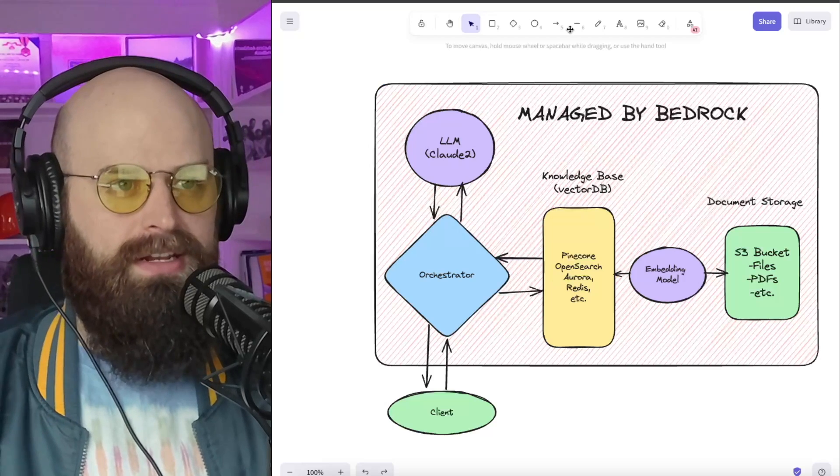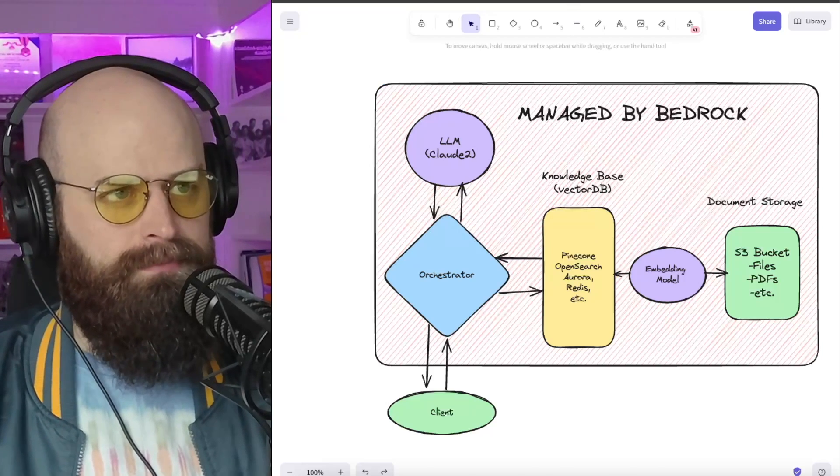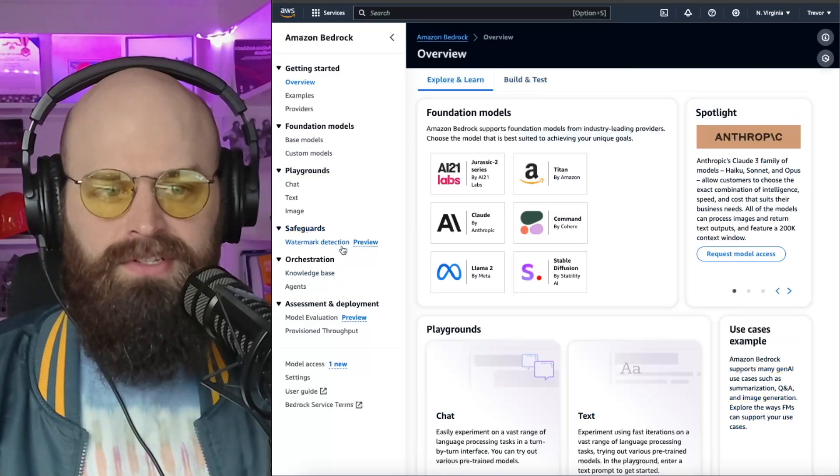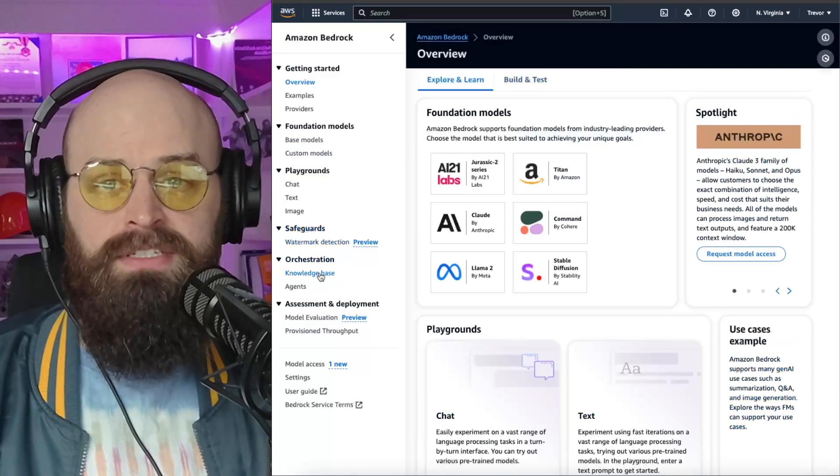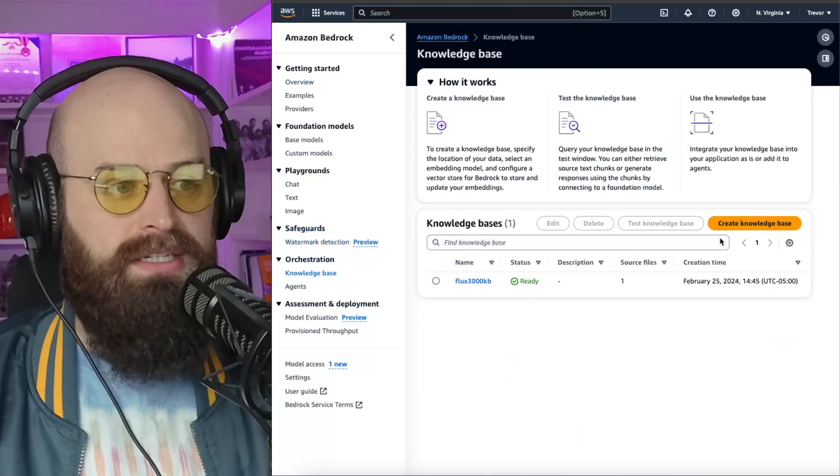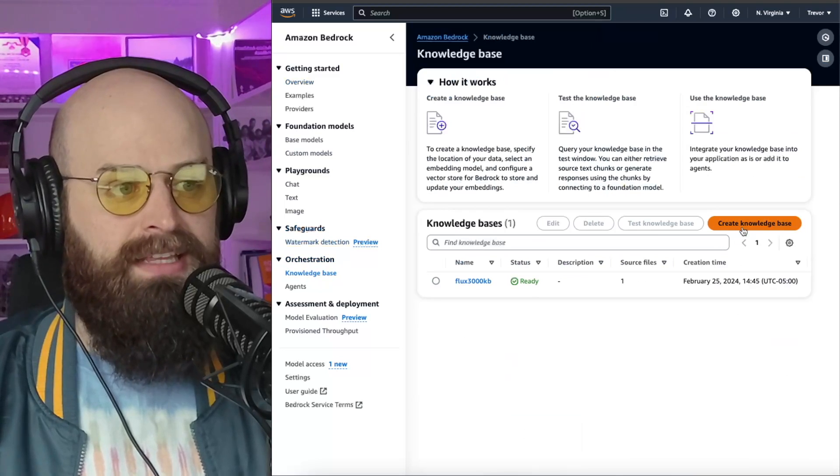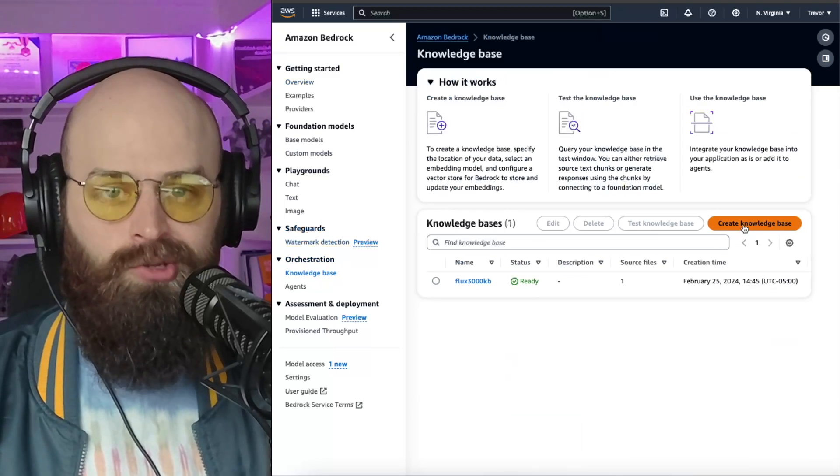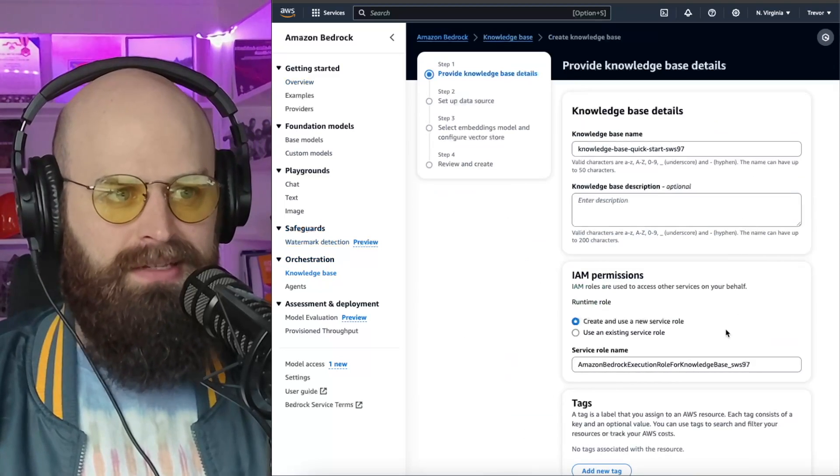Alright, let me show you how I created this in the console. Within the Amazon Bedrock service to build this, I simply went to knowledge bases and clicked create new knowledge base.